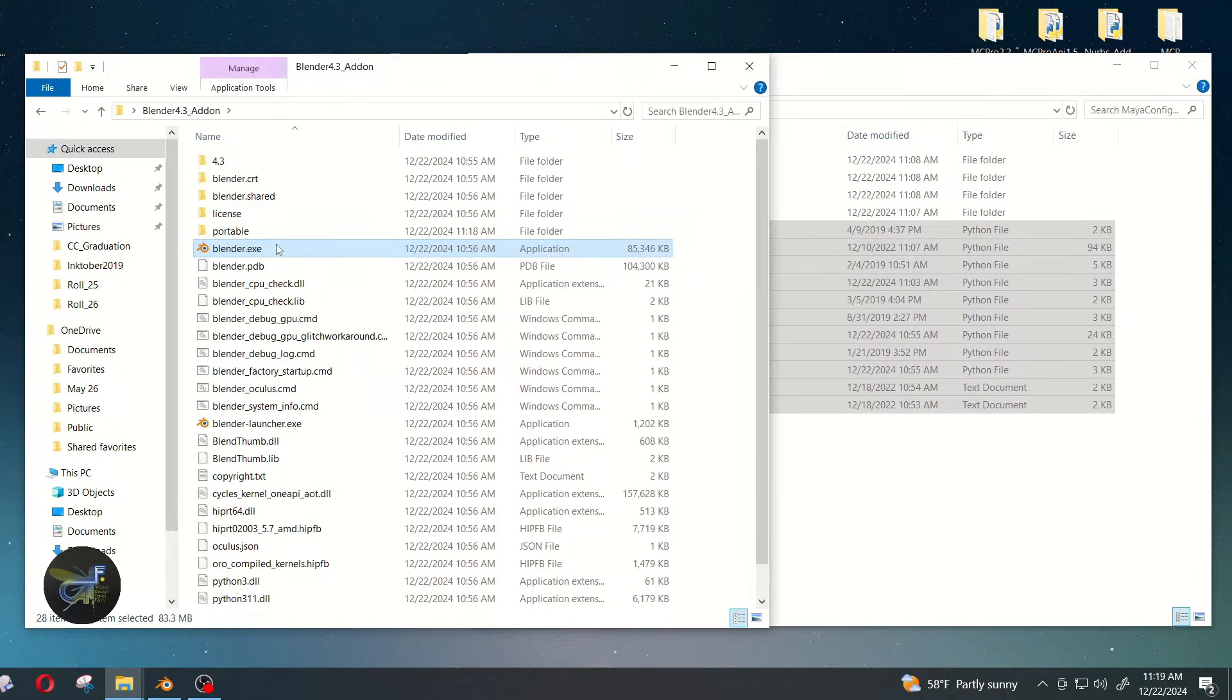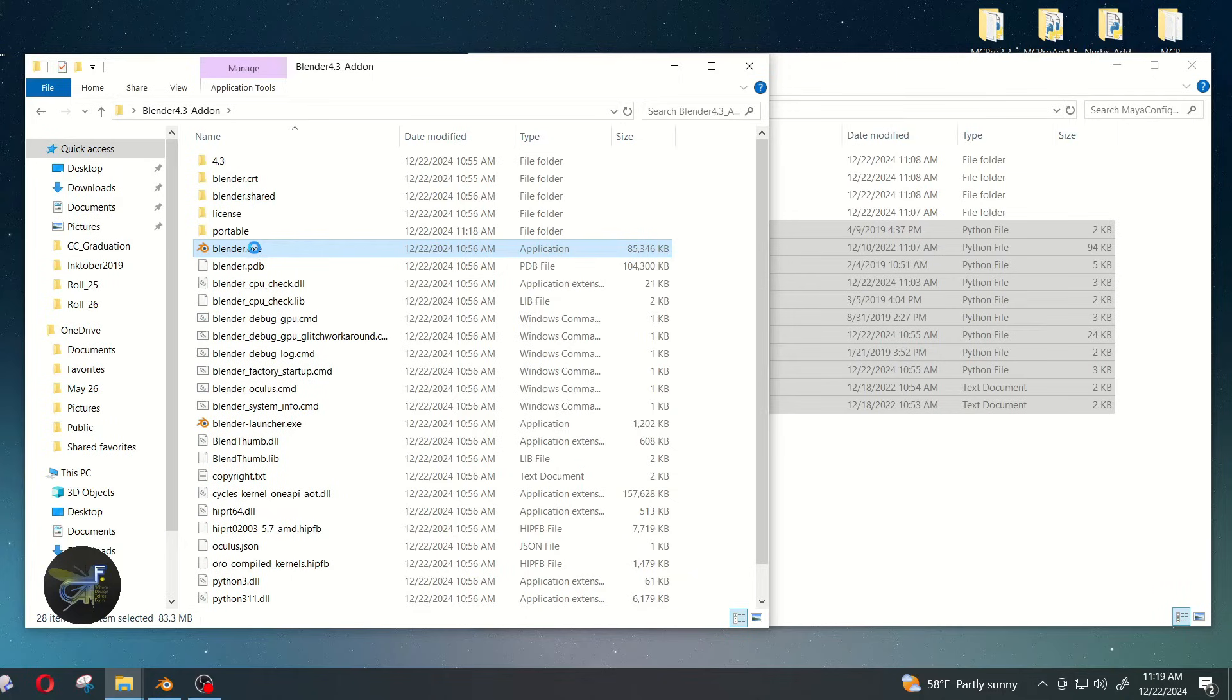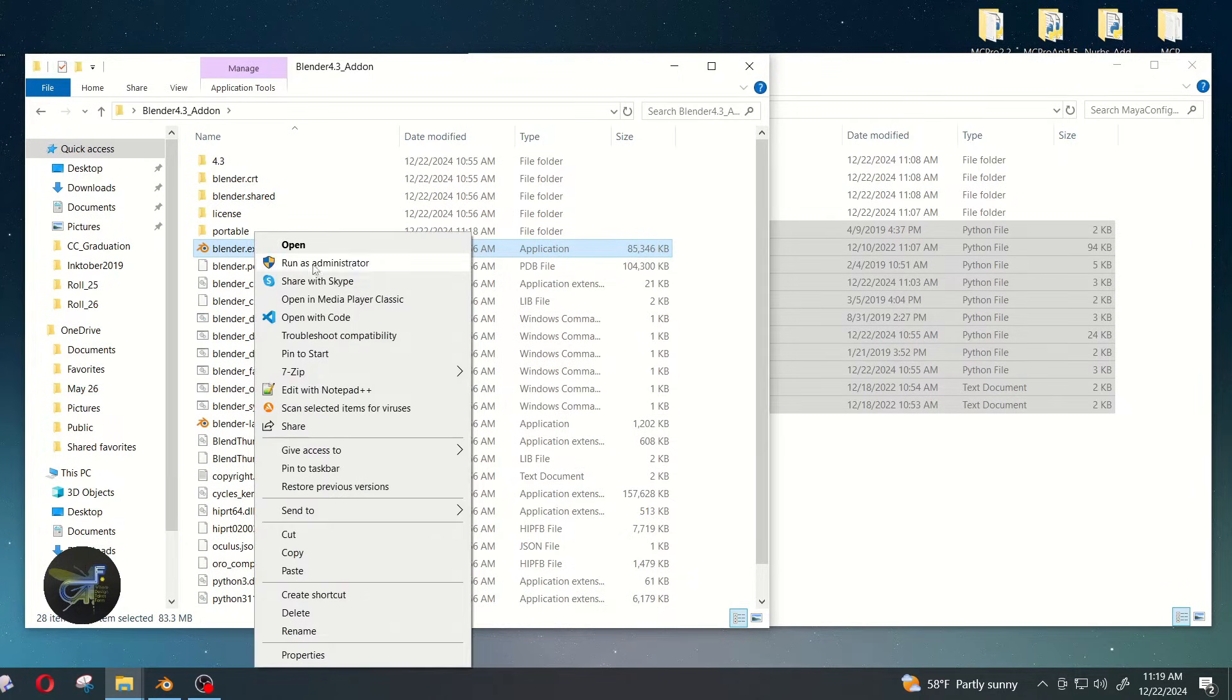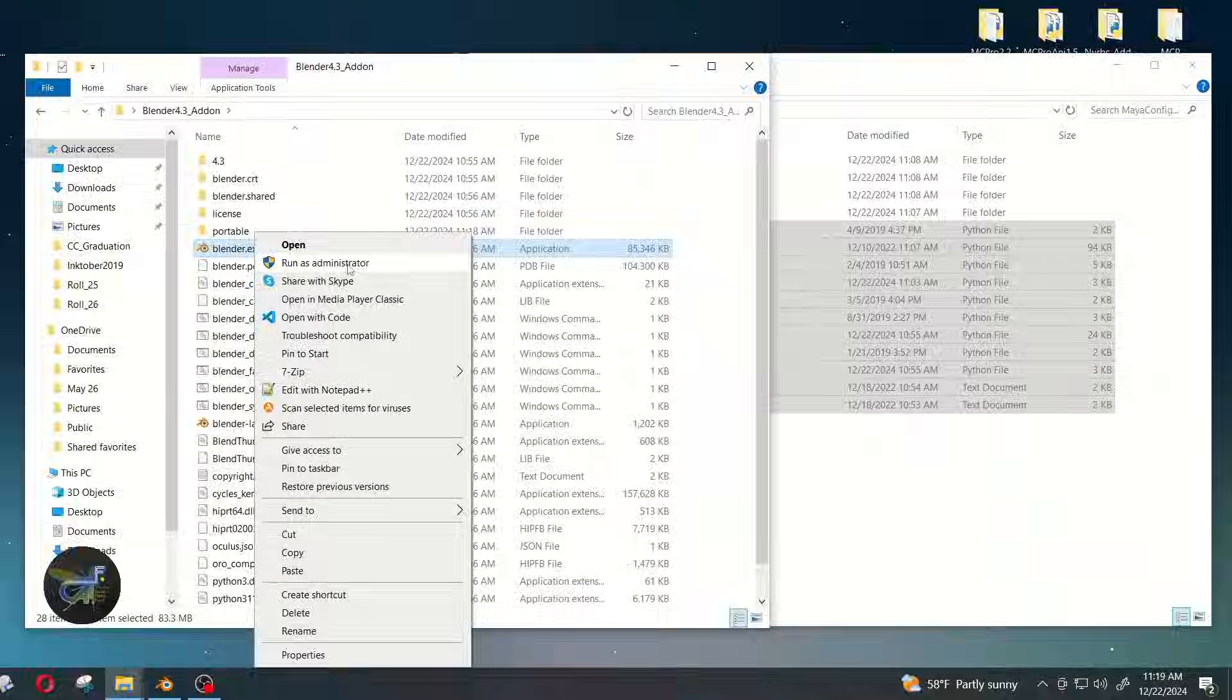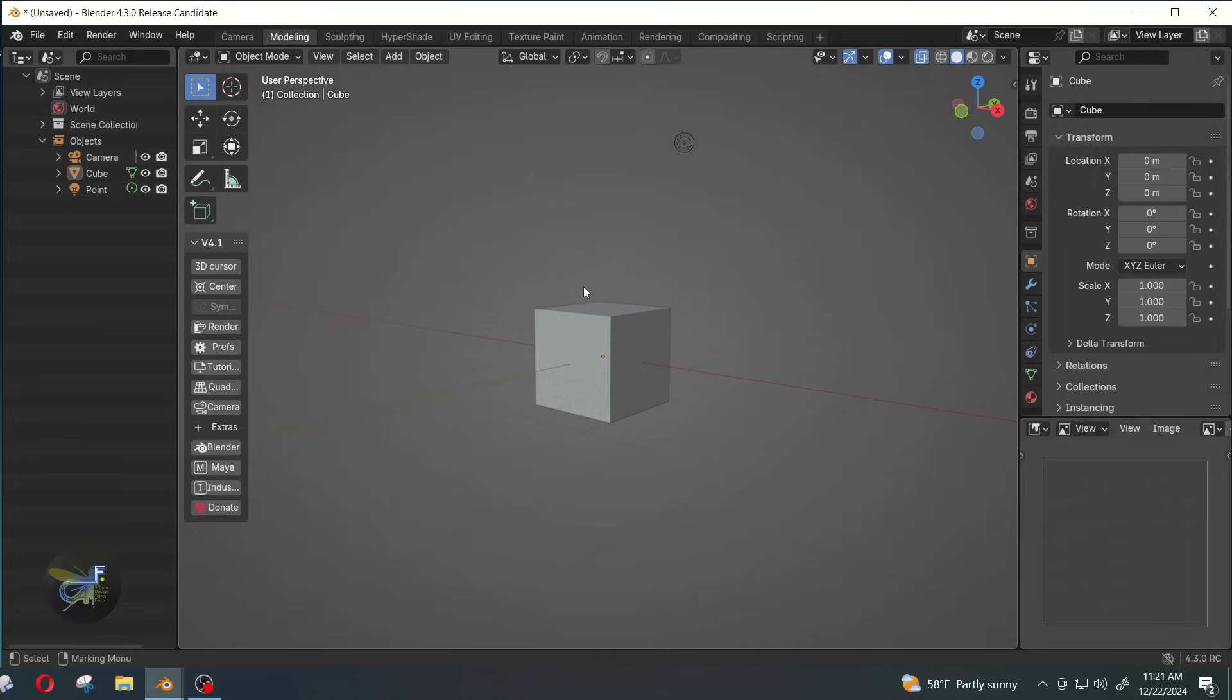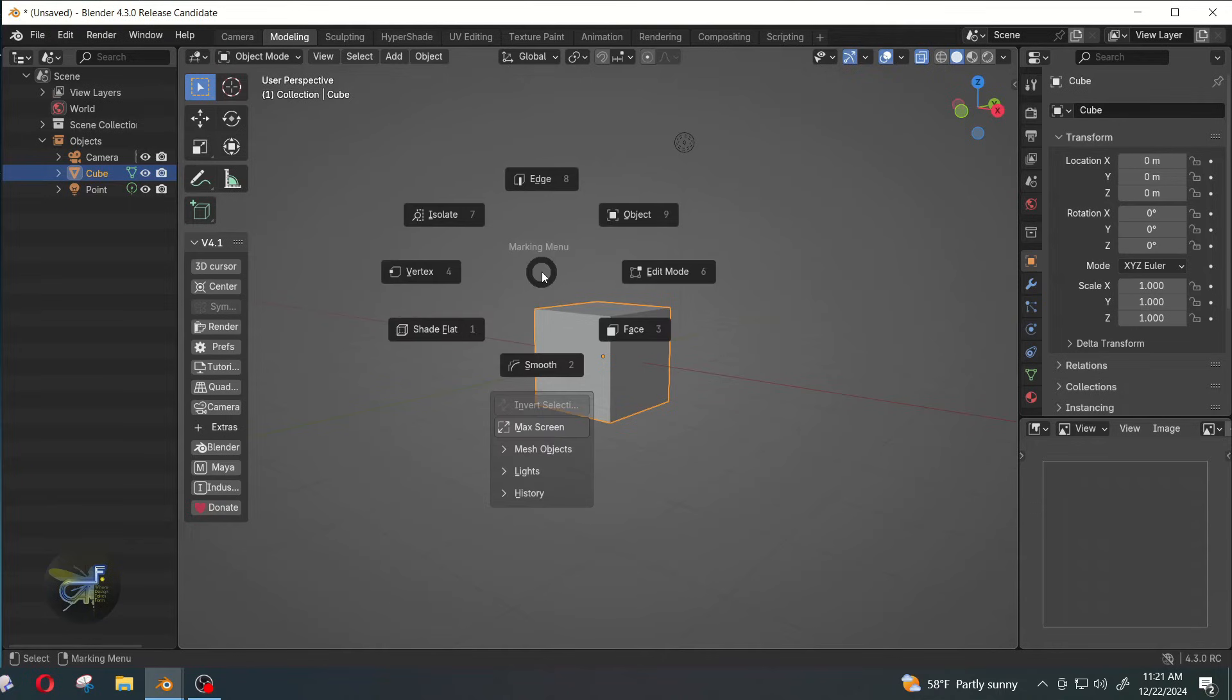And then we can go ahead and open up Blender by right-clicking on it and run as administrator. Now once you're in Blender, you can right-click and you should see your marking menu, and then you'll know that your hotkey stuff is working and installed.